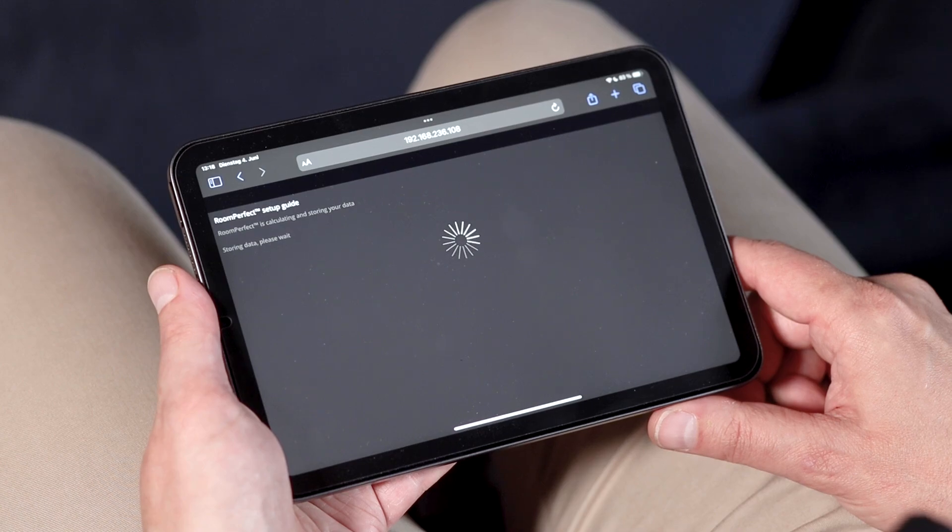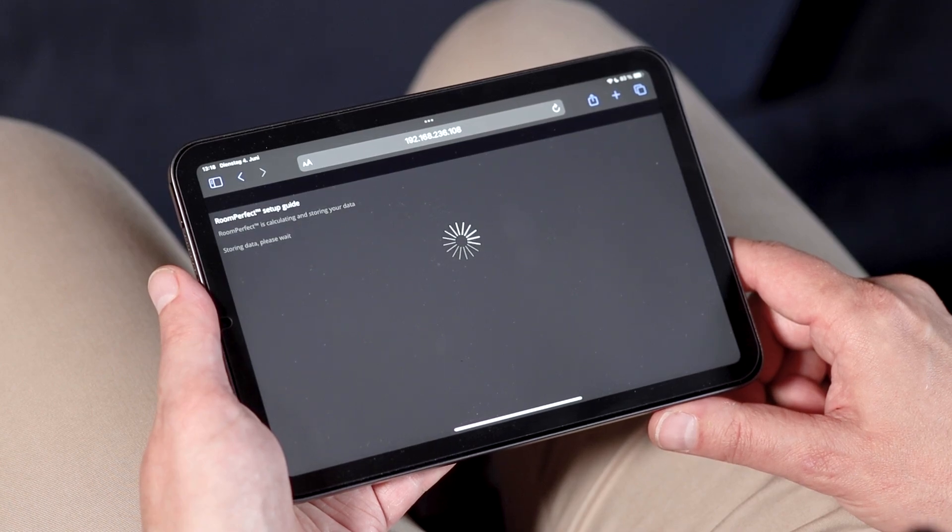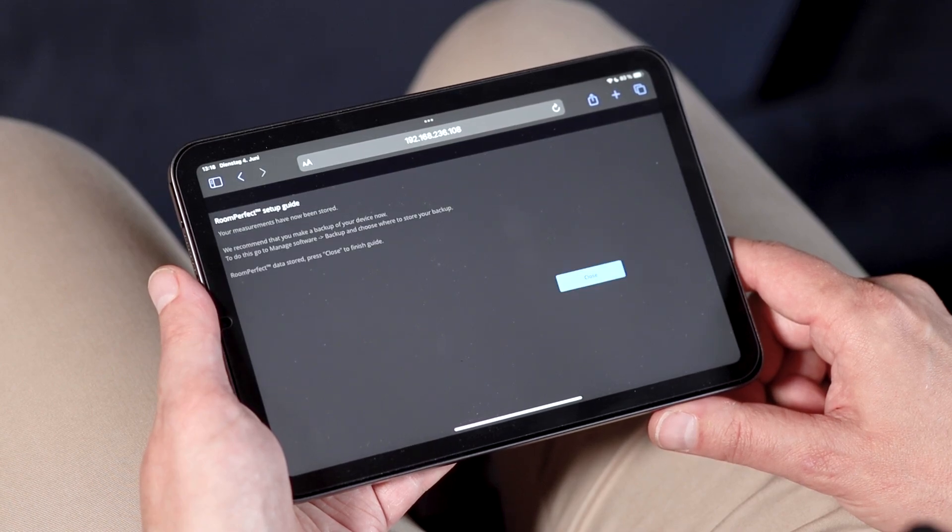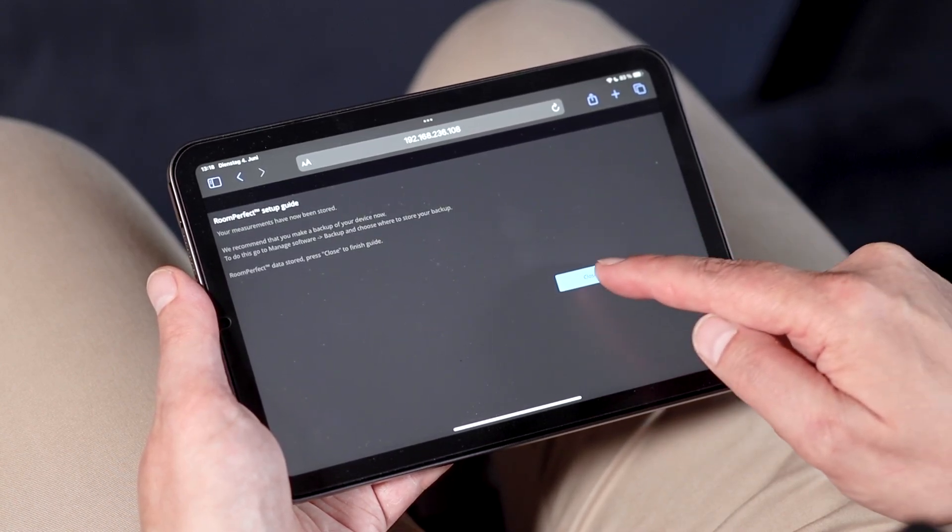After this RoomPerfect session is finished, you can also add a second focus position for another preferred seat.